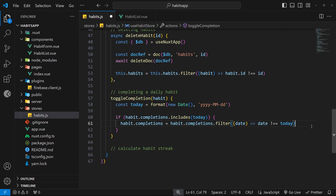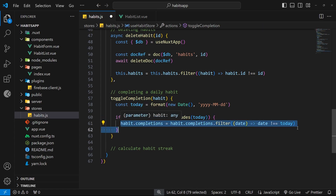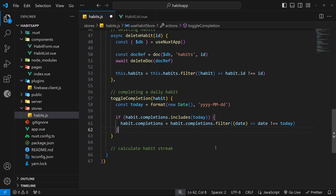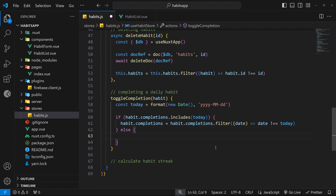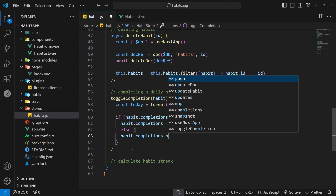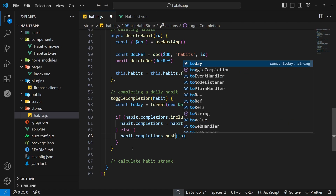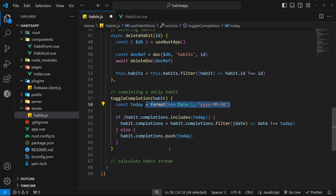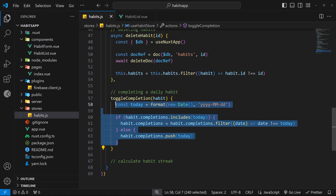So when a user unchecks the checkbox, this code block fires and we remove the date from the completions array. We also add an else clause to do the opposite — to add today's date to the completions array. If the if-check is false, it means the date isn't already in the array, so the user hasn't completed the habit yet and is checking the box to complete it. We do this with habit.completions.push(today).